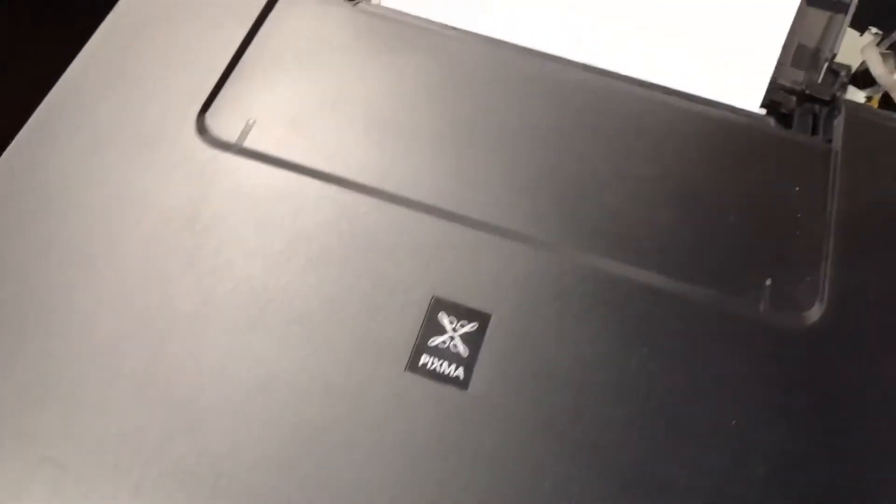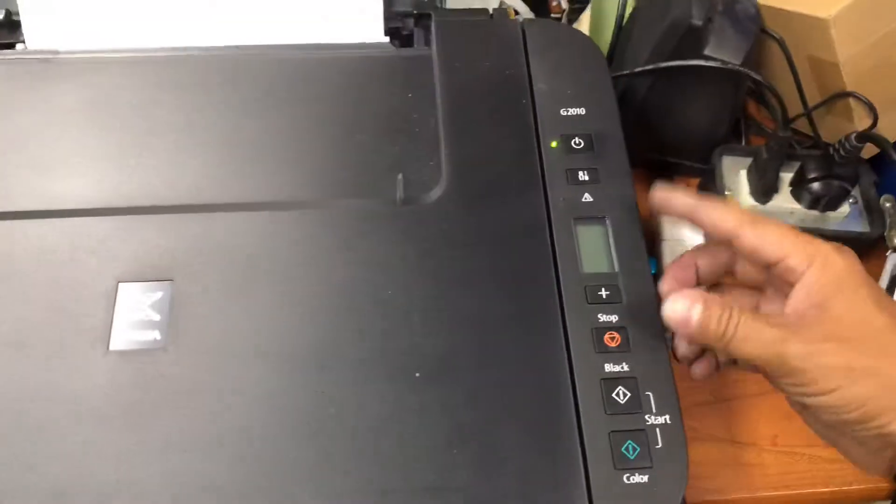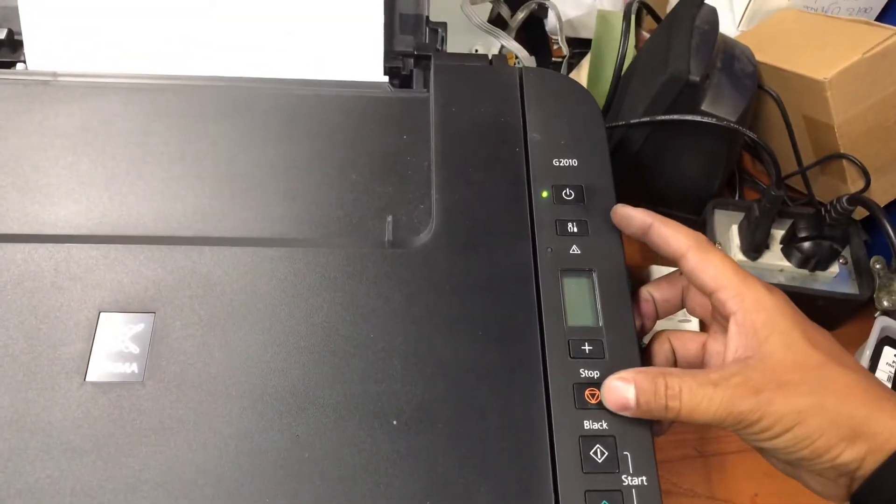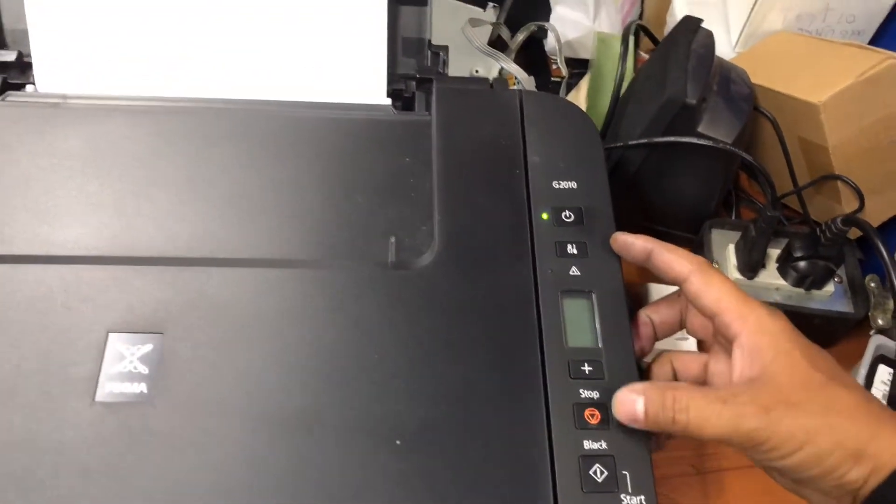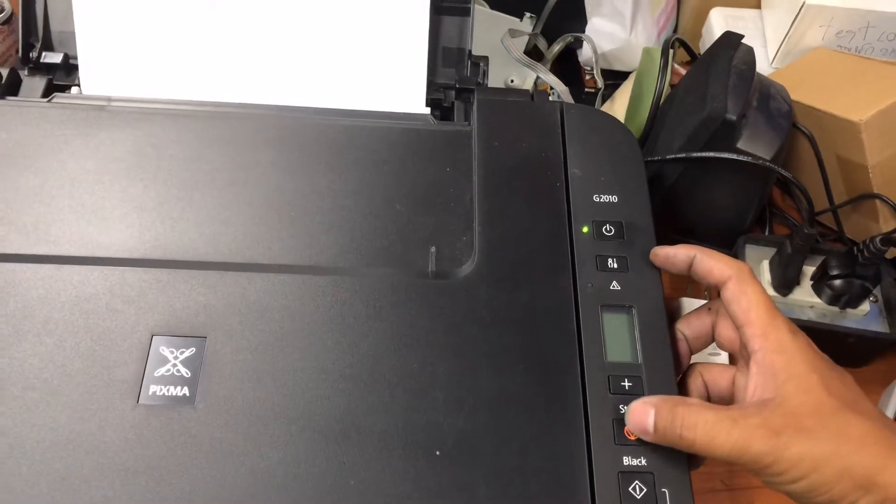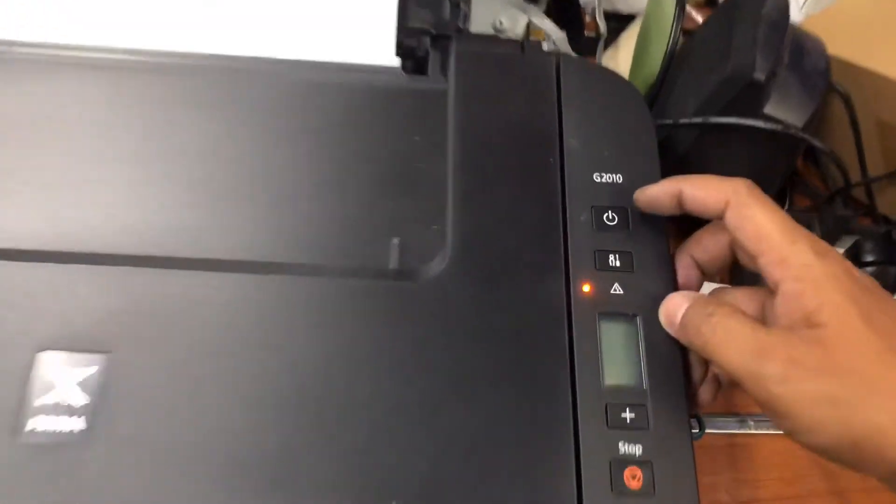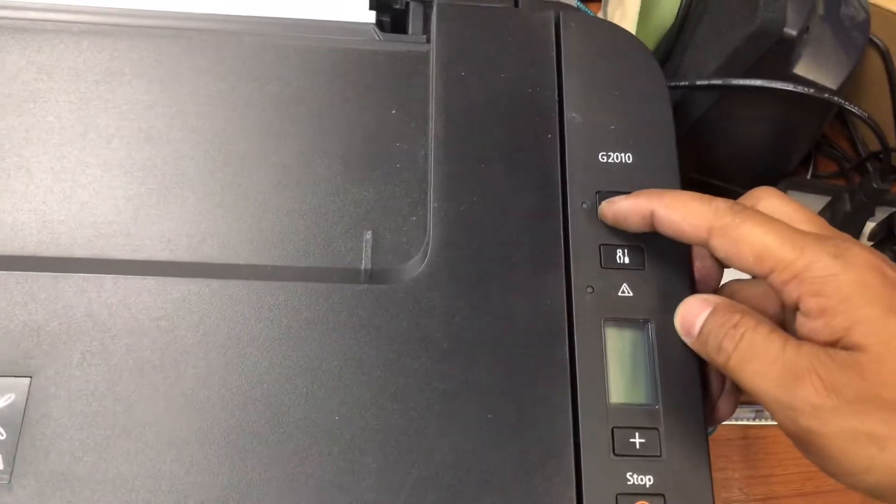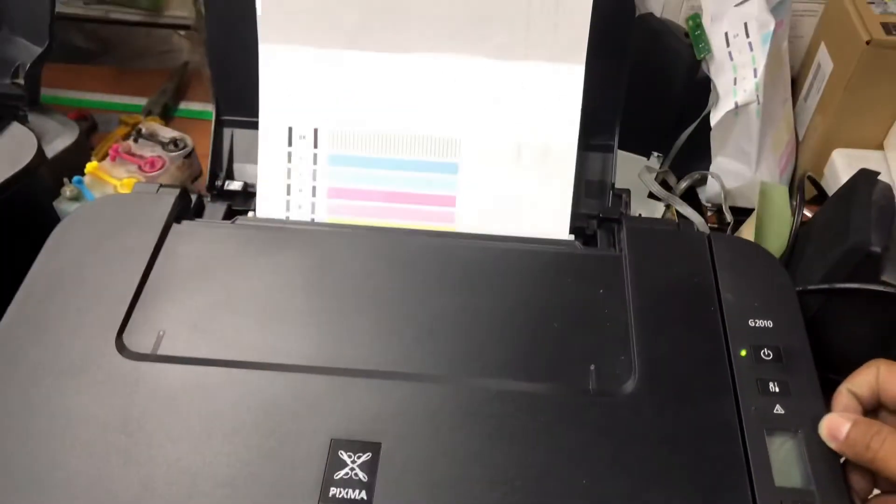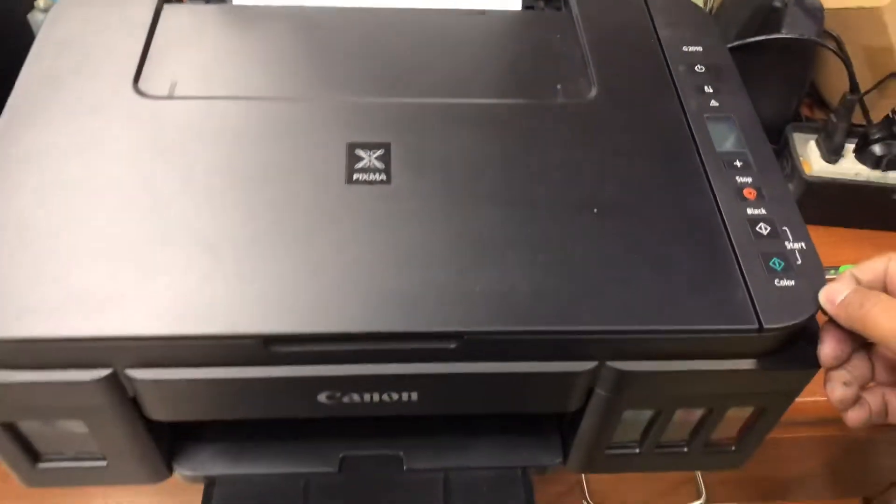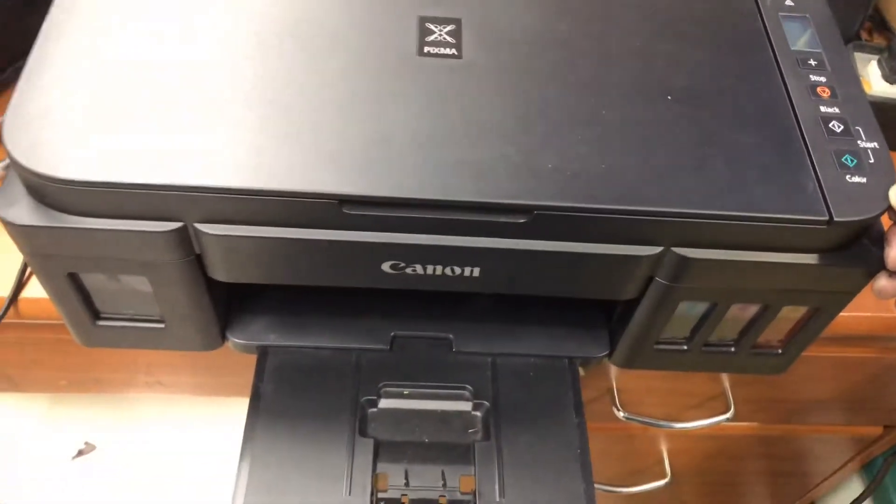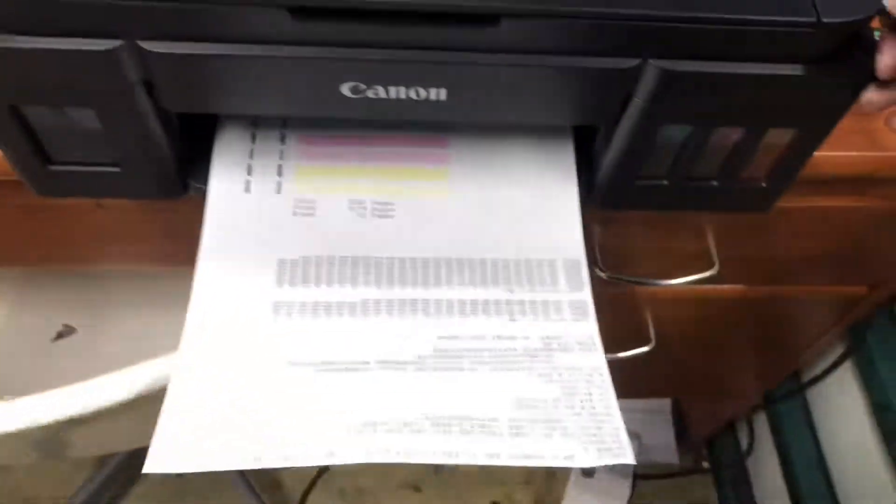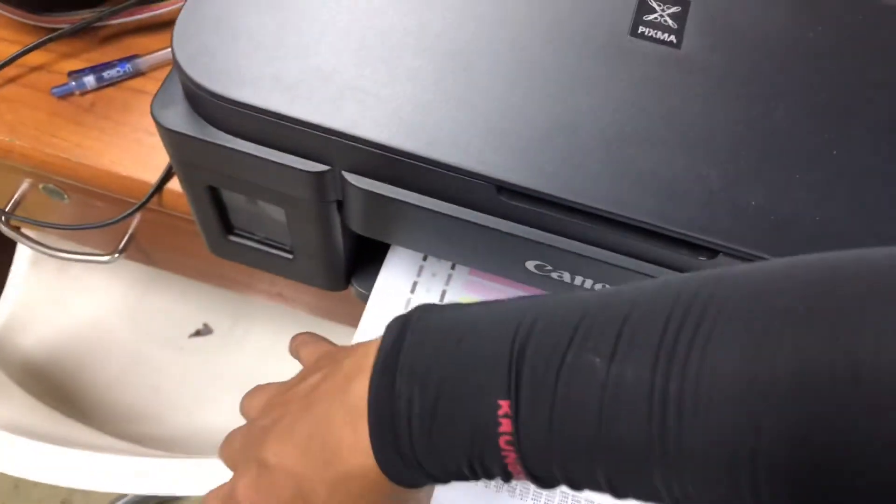Next step, we need to print out the printer property report. You can press the stop key three times and then press the power key one time. The printer will print everything about the printer property for you. You can read it and see the ink counter too.